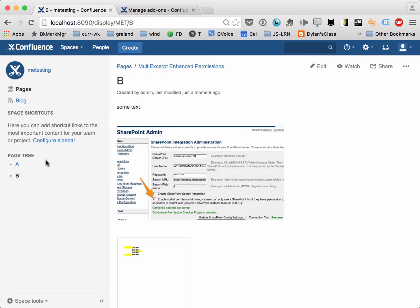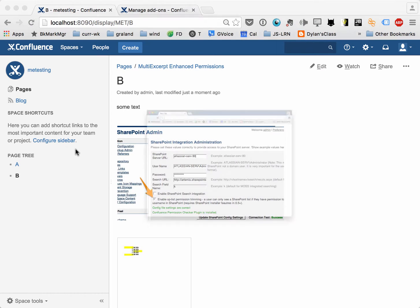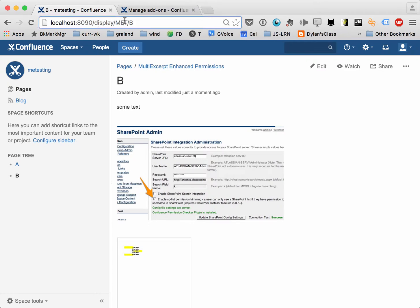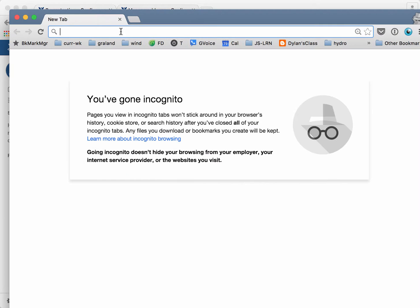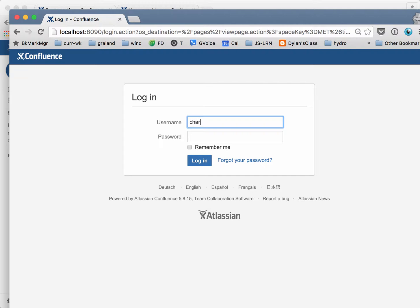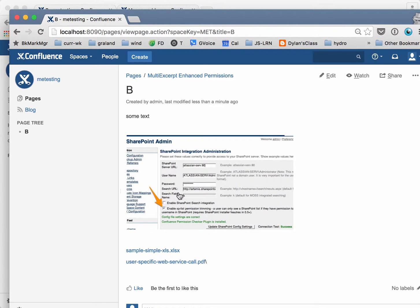So because the content is restricted on A, normally nobody could see the B page. But we're going to pop open another incognito browser and jump right to B. We're going to log in with our other user. He does not have access to see this, but since we added him, he can see it.